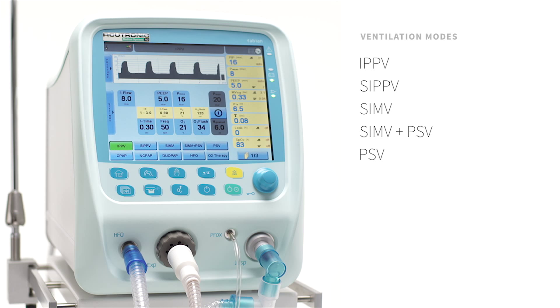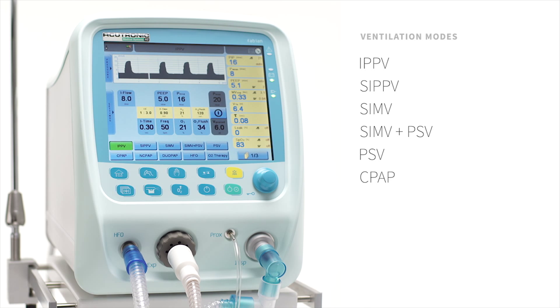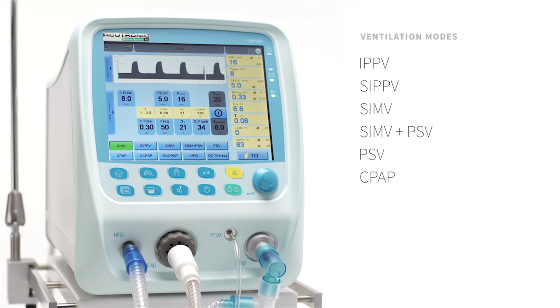PSV, Pressure Support Ventilation — limited flow cycled pressure. CPAP, Continuous Positive Airway Pressure, can be used as conventional NIV or for intubated patients.